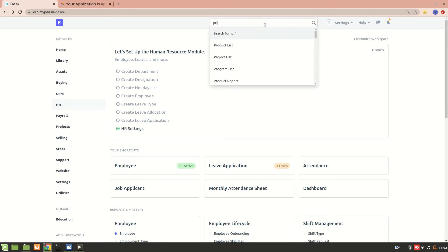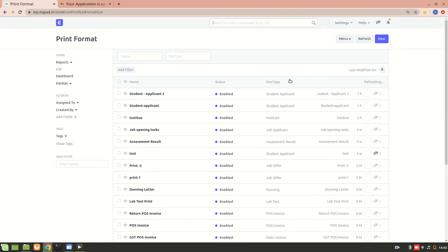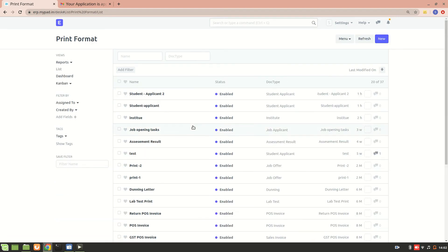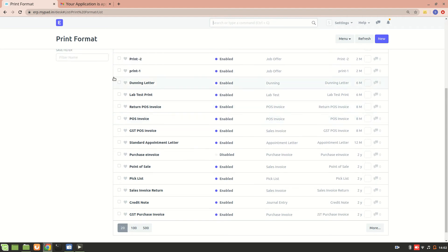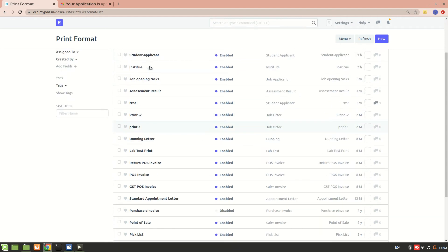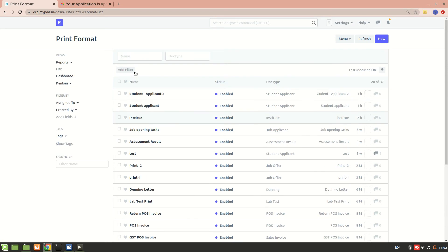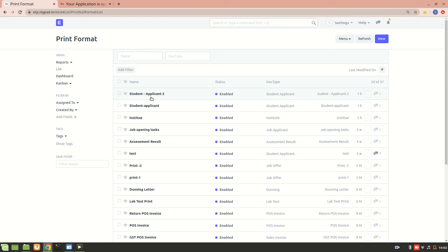To create a print format, we'll go to the print format list. These are the different print formats — these are all the standard ones that have been created. The ones I've created are for different doc types. Now we'll go to this one.